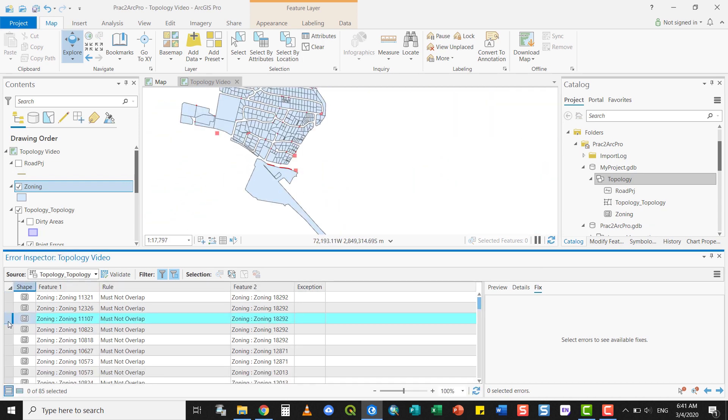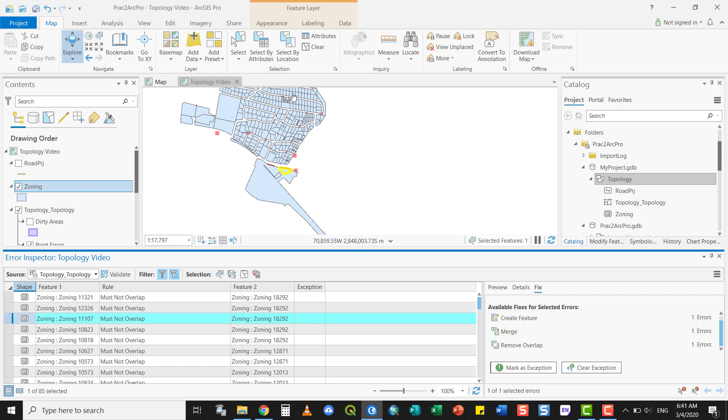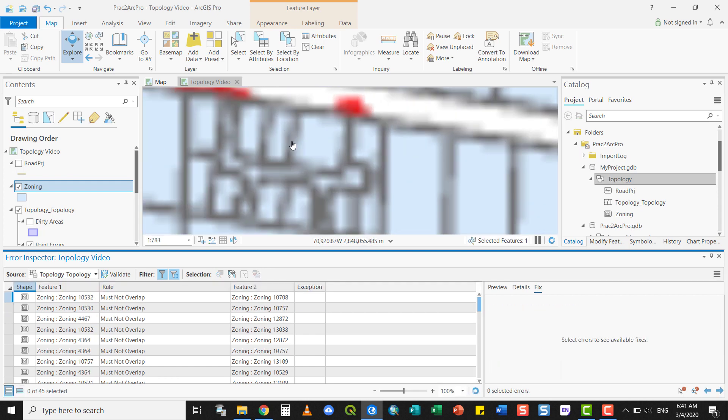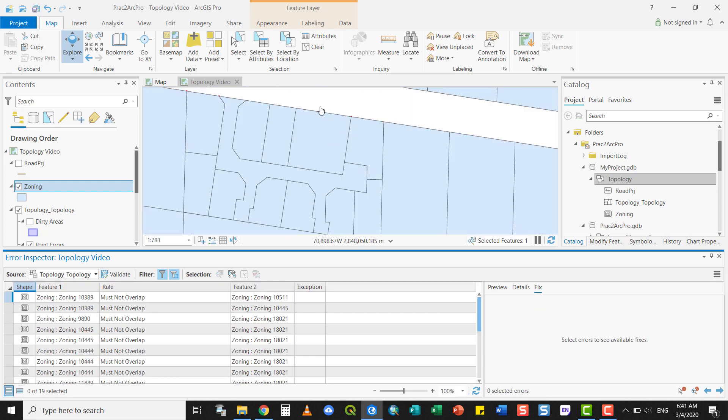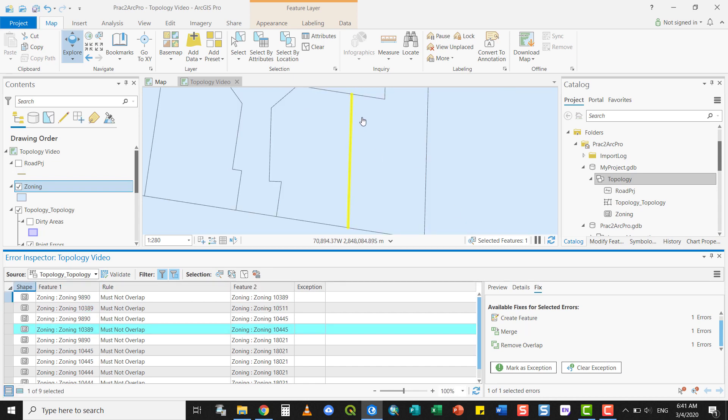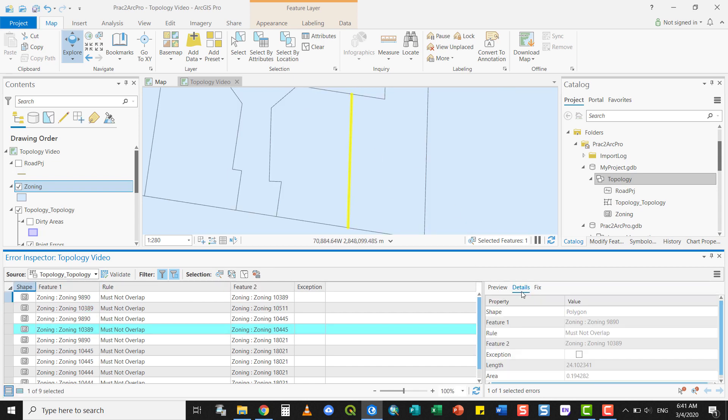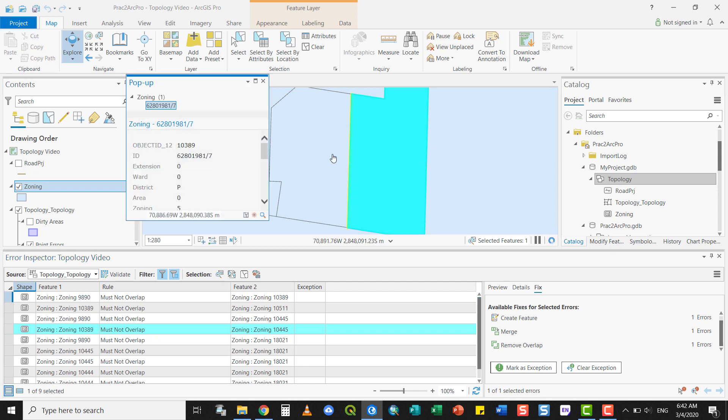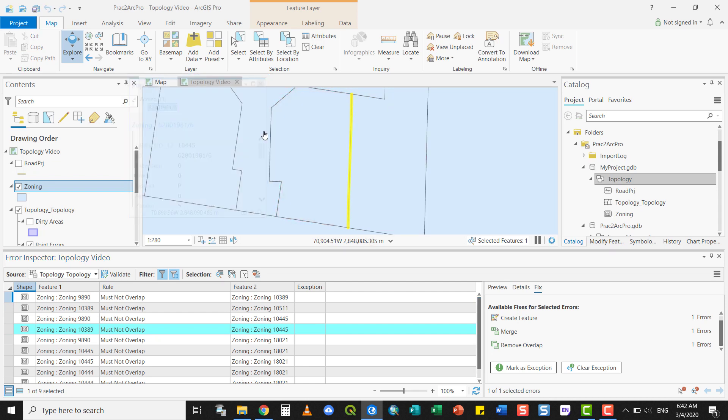Now, we can also navigate to another view. For example, here there seem to be some errors. If you zoom to the error. Details. Again, there is some overlap here. But over here, it just seems to be that the outlines don't really overlie.